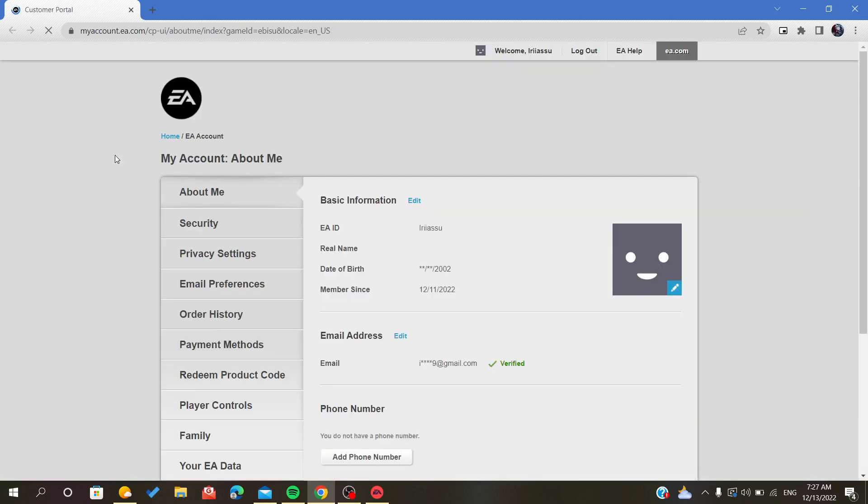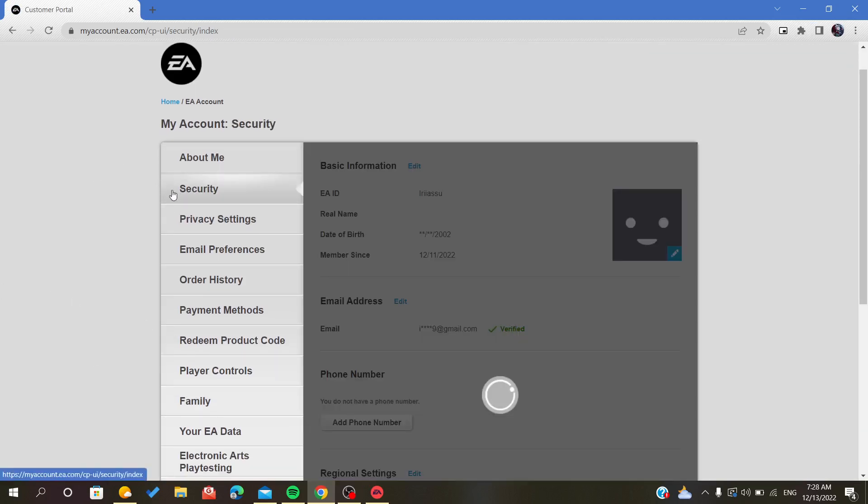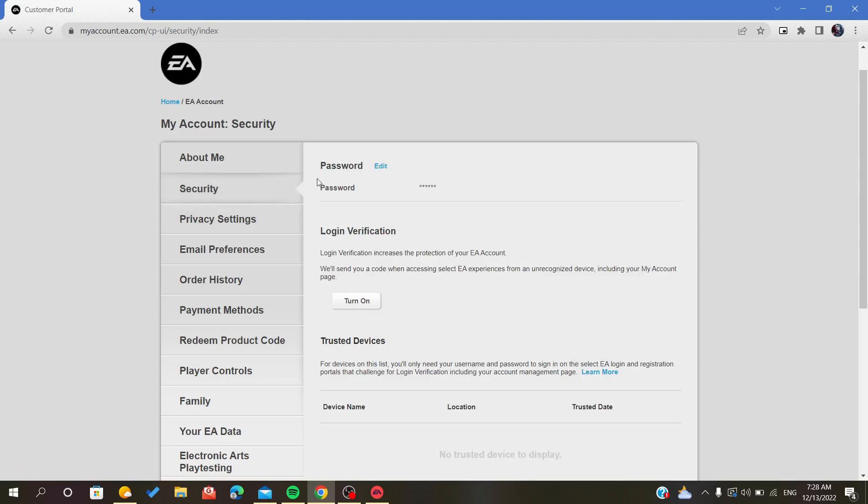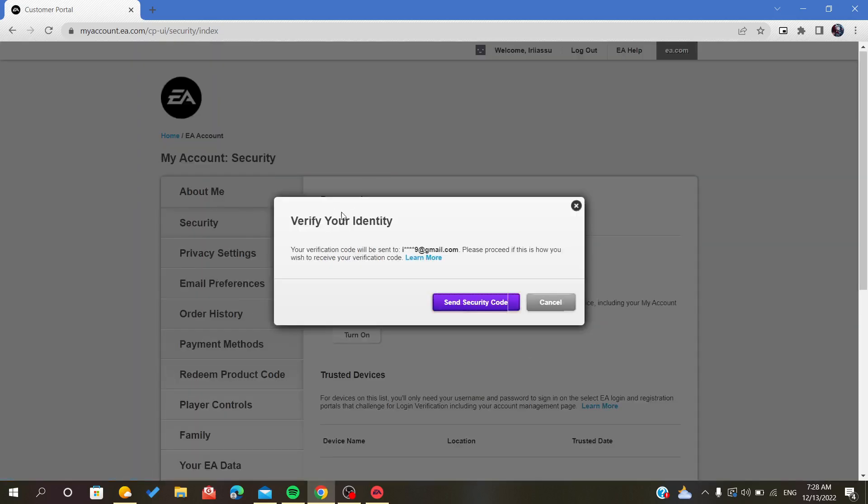It will transfer you to the settings panel in the website. As you can see, we want to change the password, so you go to security and here you will find password. You just click on the blue button that says edit.